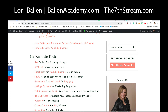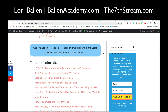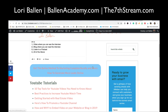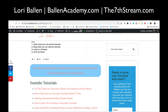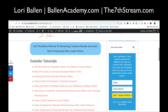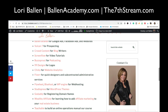With this system, I can change it one time in my affiliate linker or one time in my content block, and it updates all the links or all the blocks across the site. For example, this call-to-action button — 'Get the Ballen Method to Marketing Complete Bundle' — if I click Edit and make it yellow, all instances of that saved content block across my website will turn yellow. This gives me so much more control over my entire website.